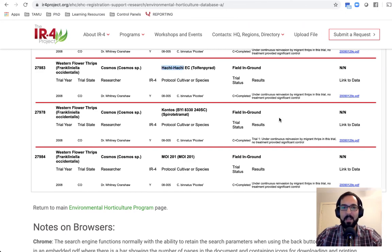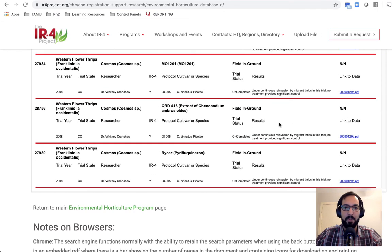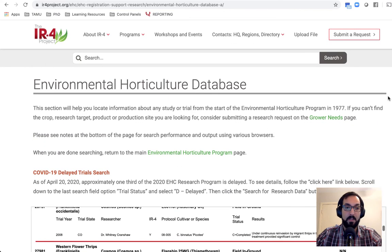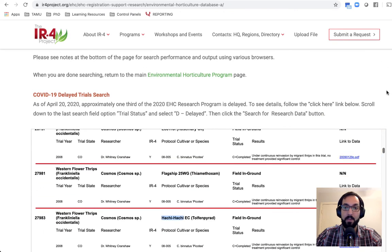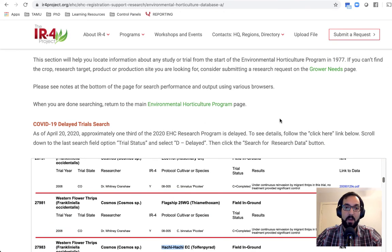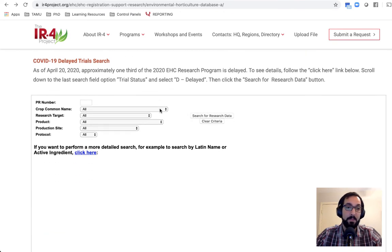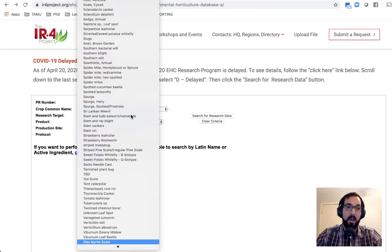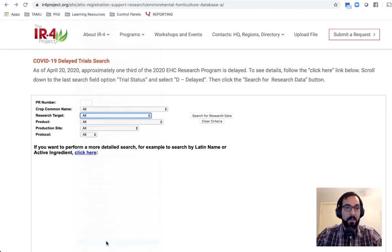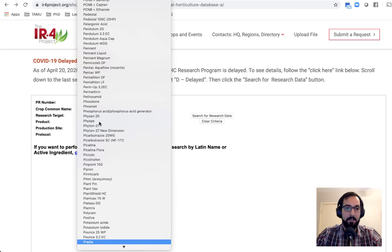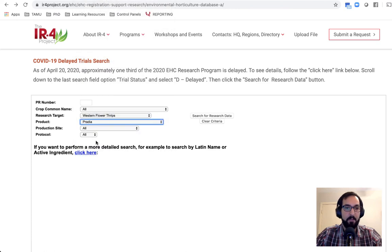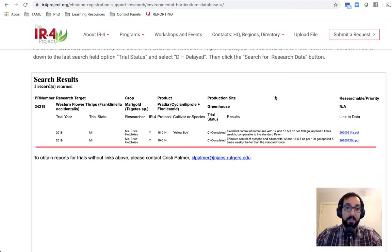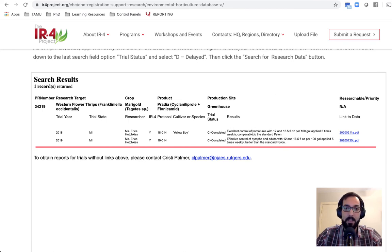So that's a quick little summary of some of the uses of this IR4 database. Again, you can always run a different search. If you want to look up a specific product on Western flower thrips, you can do that as well. So let's say Pradia is a relatively new product from OHP. We can hit search, and you can see, because it's very new,